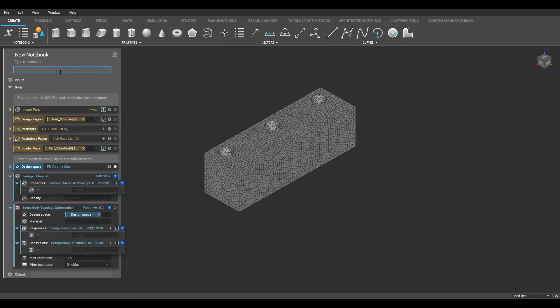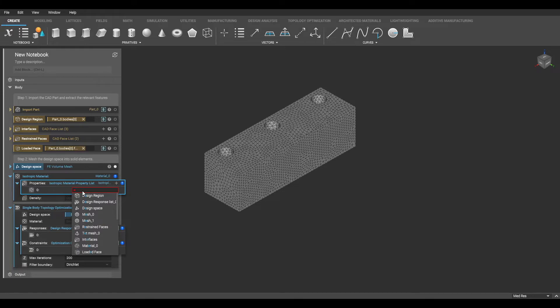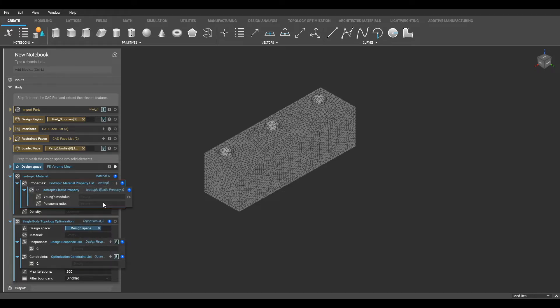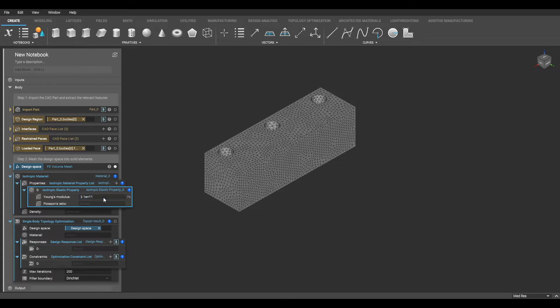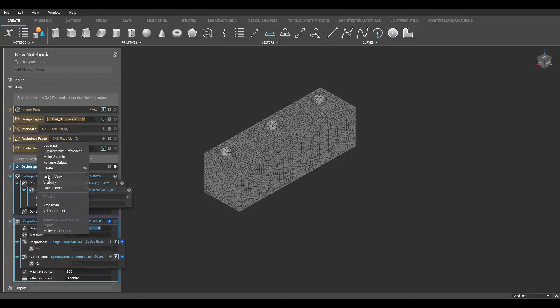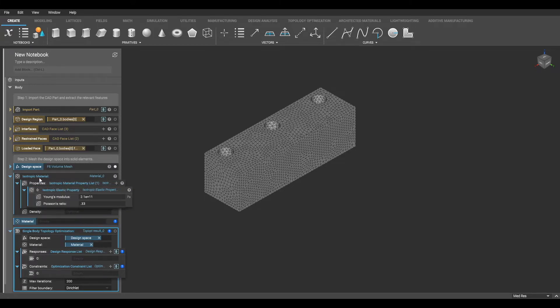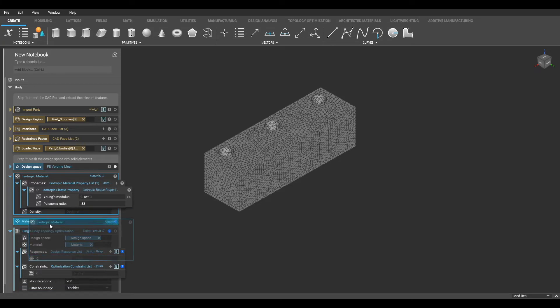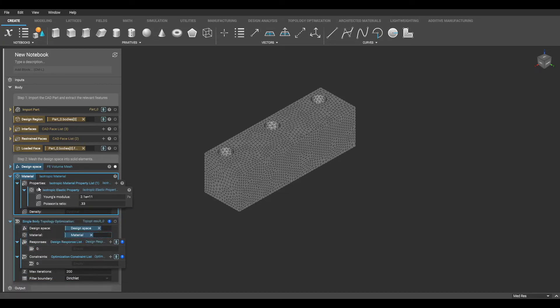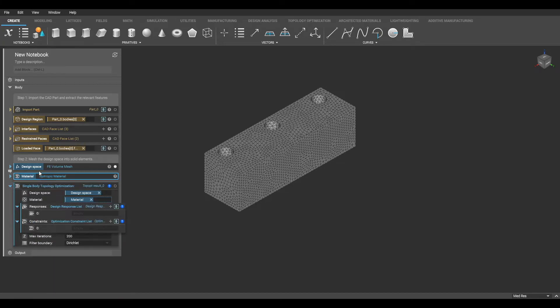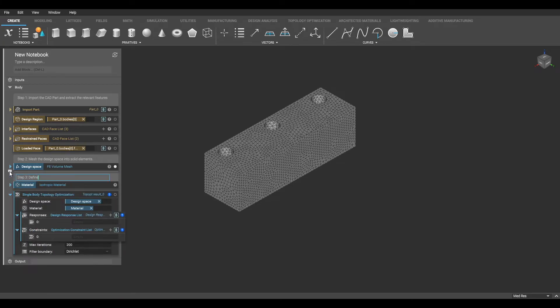The next parameter within the block is material. Here I will input an isotropic material for the design space by using the isotropic material block. In this example, I will only need to designate elastic properties of the material using the isotropic elastic property block, and will input values from my Young's modulus and Poisson's ratio. Once again, I am going to make my material a variable, and now I am done filling out this parameter within my block.